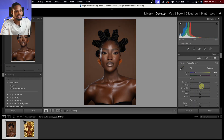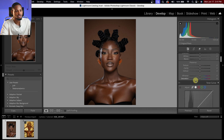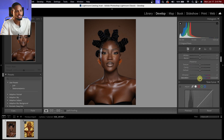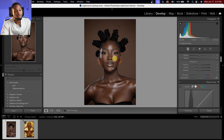After that I'm going to scroll down and come to the saturation, and just bring the saturation of the overall image down a little bit, just to remove those warm tones from the image. Let's see the before and the after.